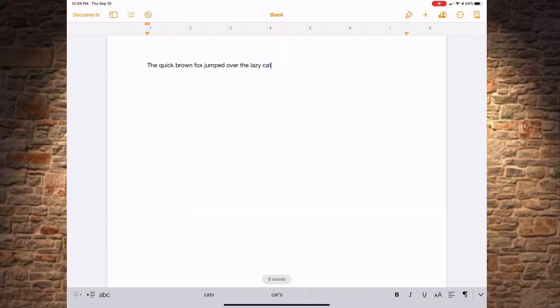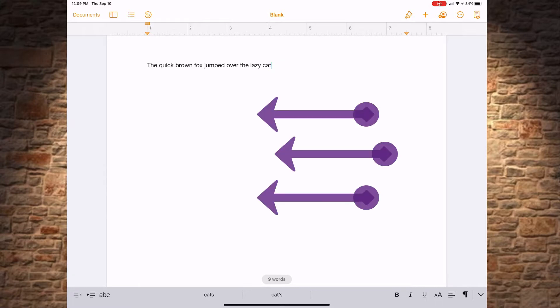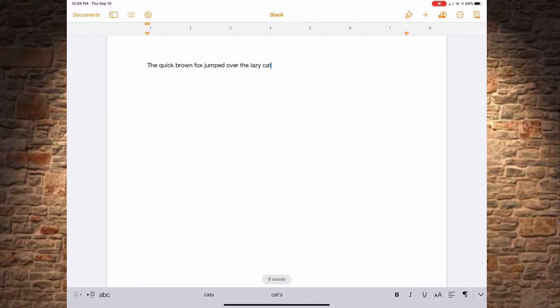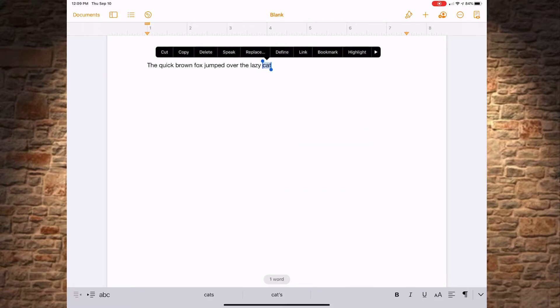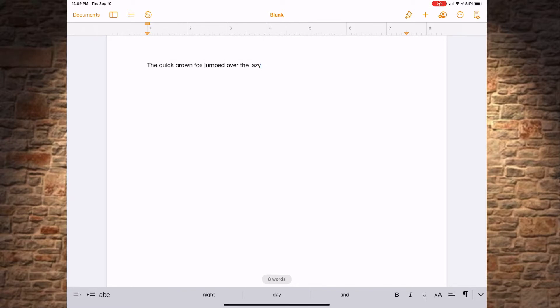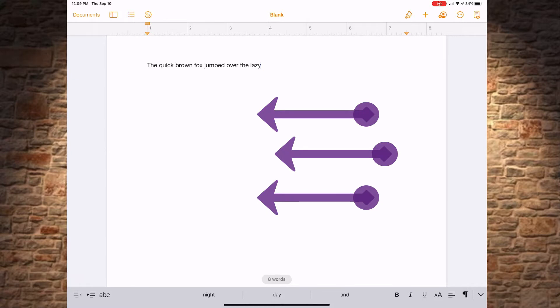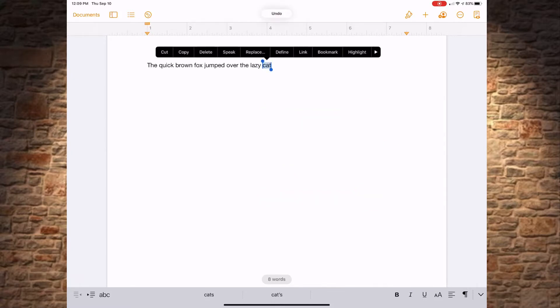Apple added a new gesture to iOS and iPadOS 13 that can be used to replace shake to undo. It's a three-finger swipe from right to left. In this example, I typed a sentence and decided that I want to go in and delete the last word. Well, maybe I do want that word back. Using three fingers on either hand, all I need to do is swipe from right to left and the last change is undone.